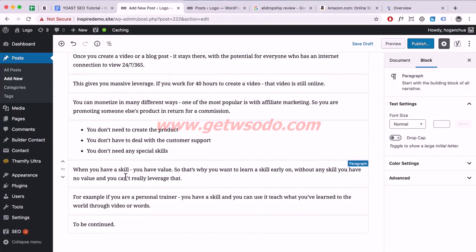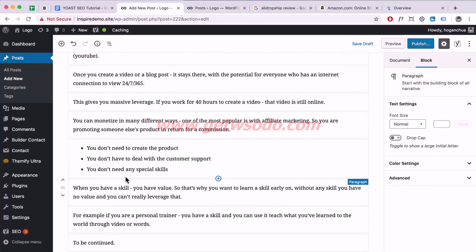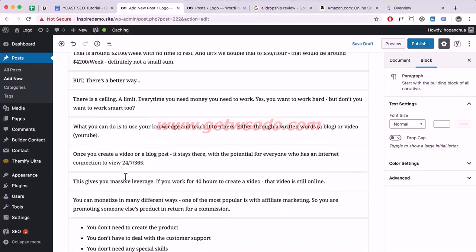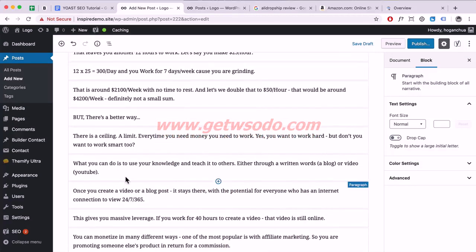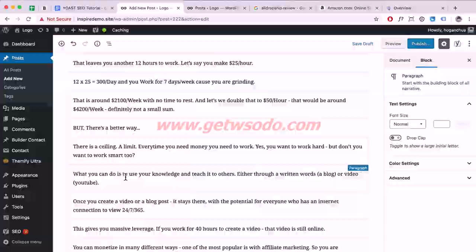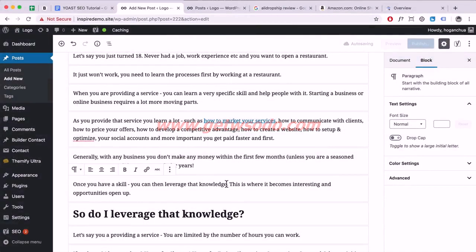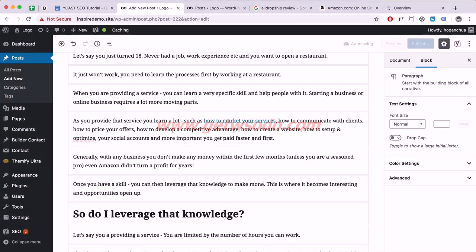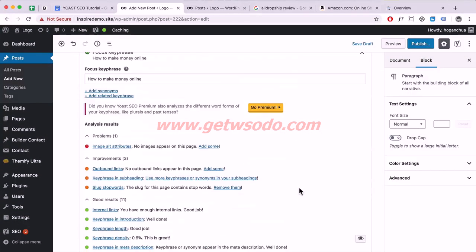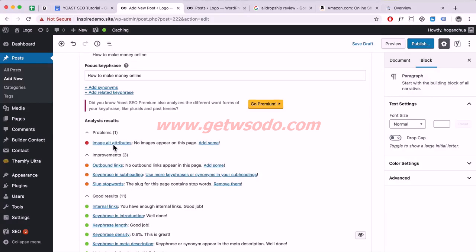Let's add it in naturally. For example: 'once you have a skill you can leverage that knowledge to make money online' — that makes sense. Scroll down and that issue is gone.